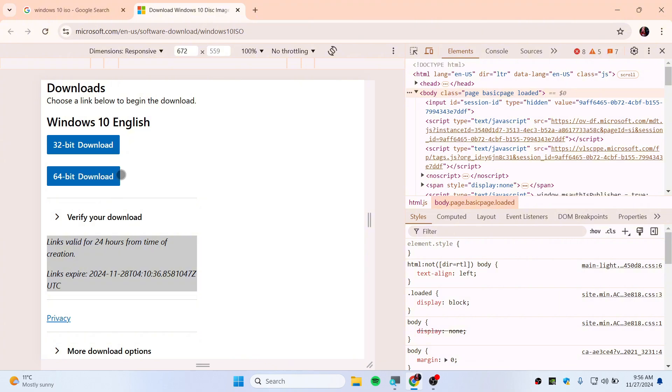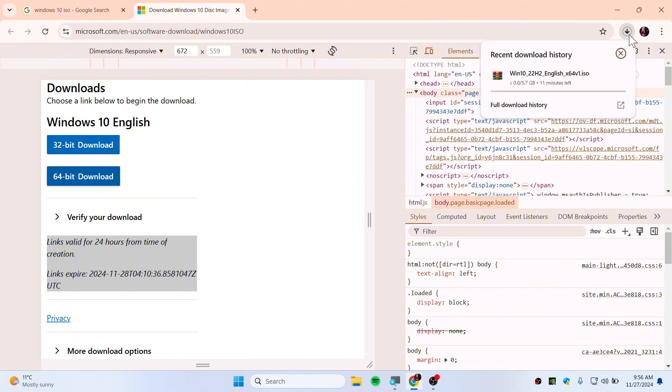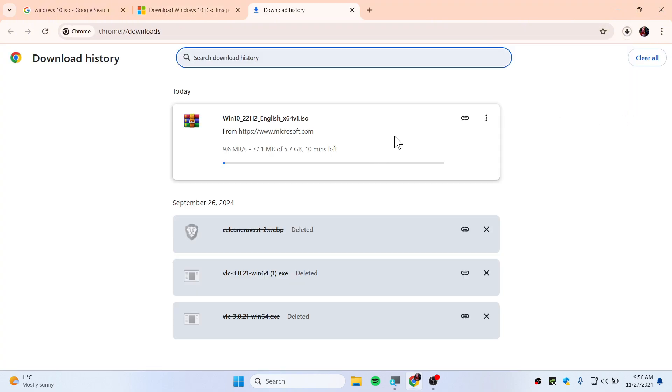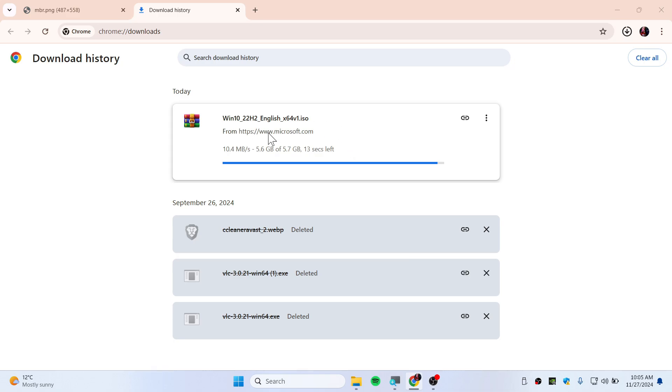Now you will need to choose 64-bit download if you have 64-bit architecture. If you have 32-bit you can still choose 32-bit. Here we have the download, we can see there's a full history.